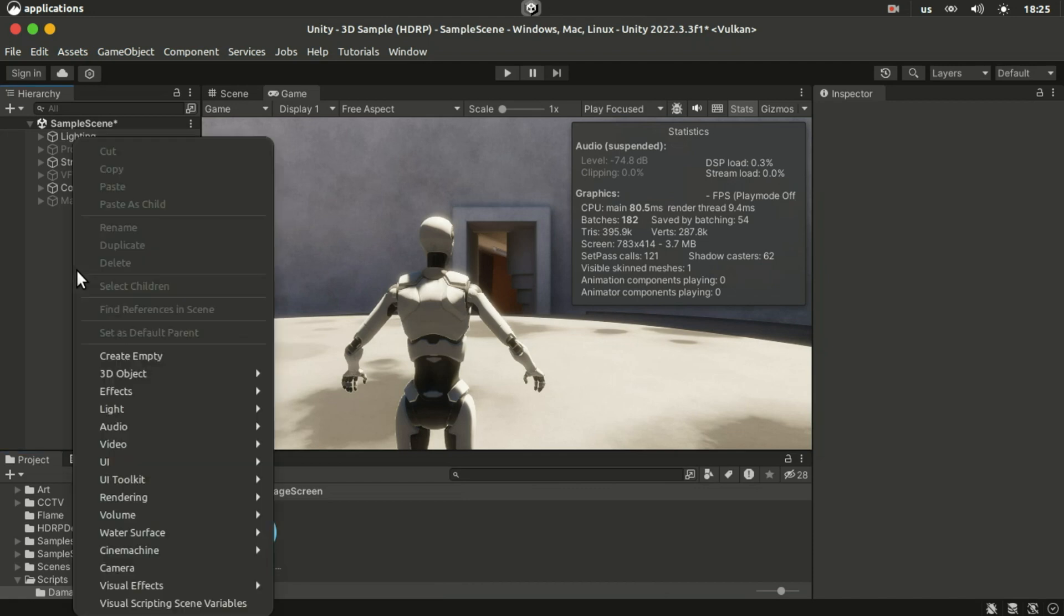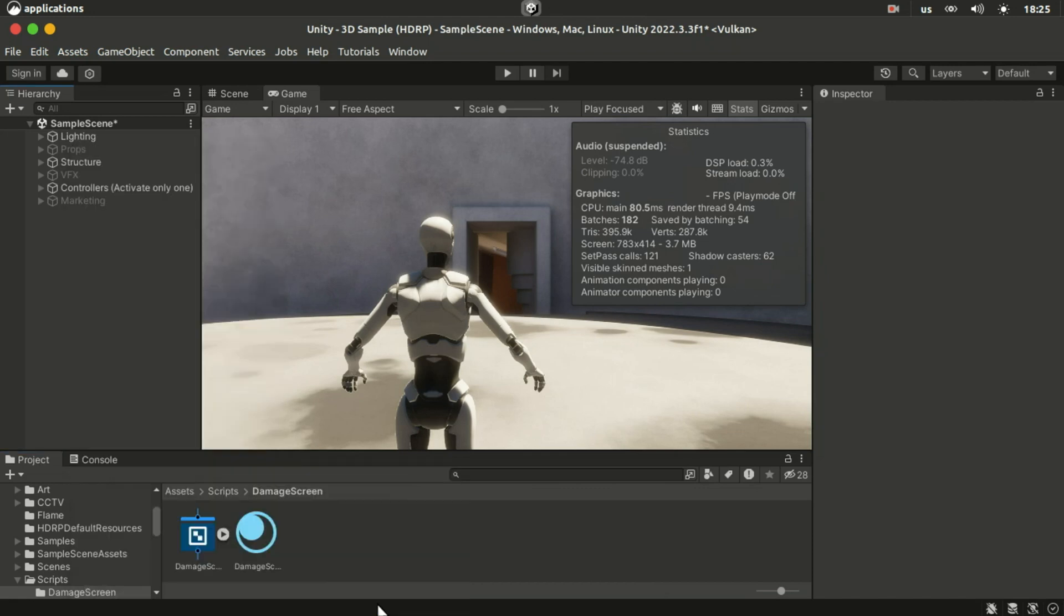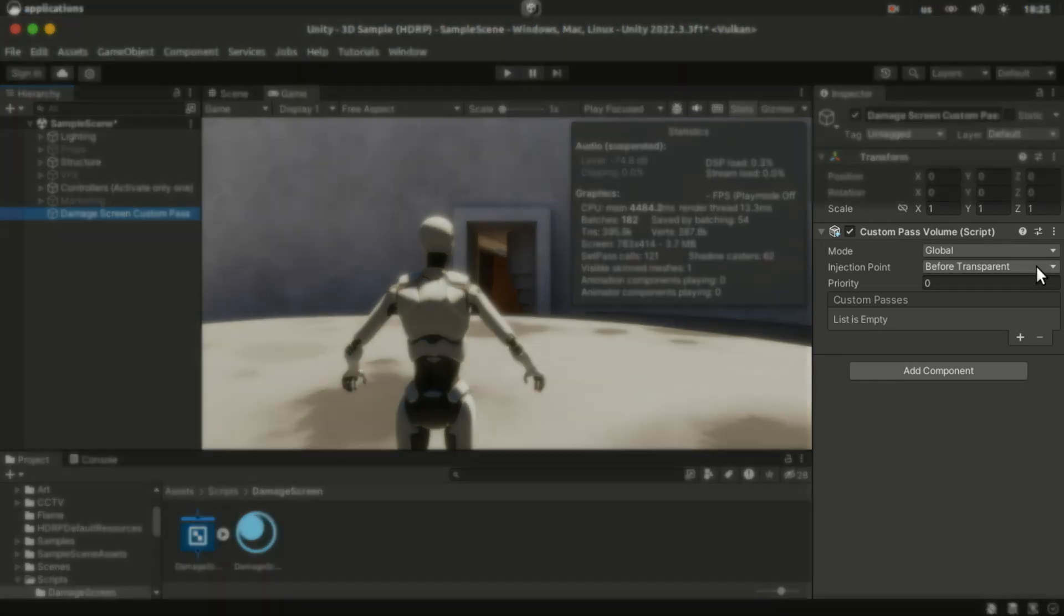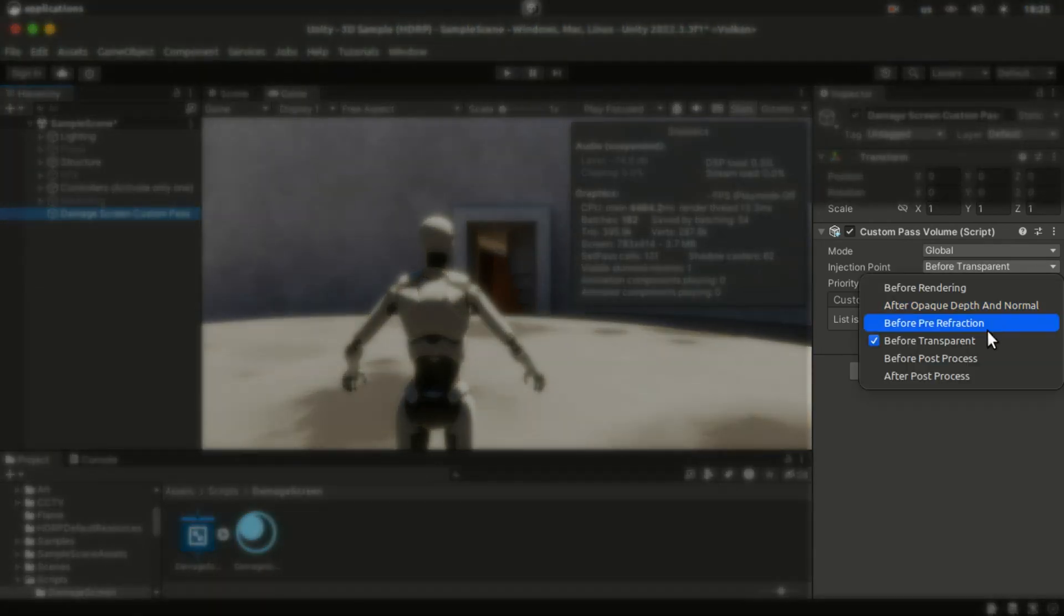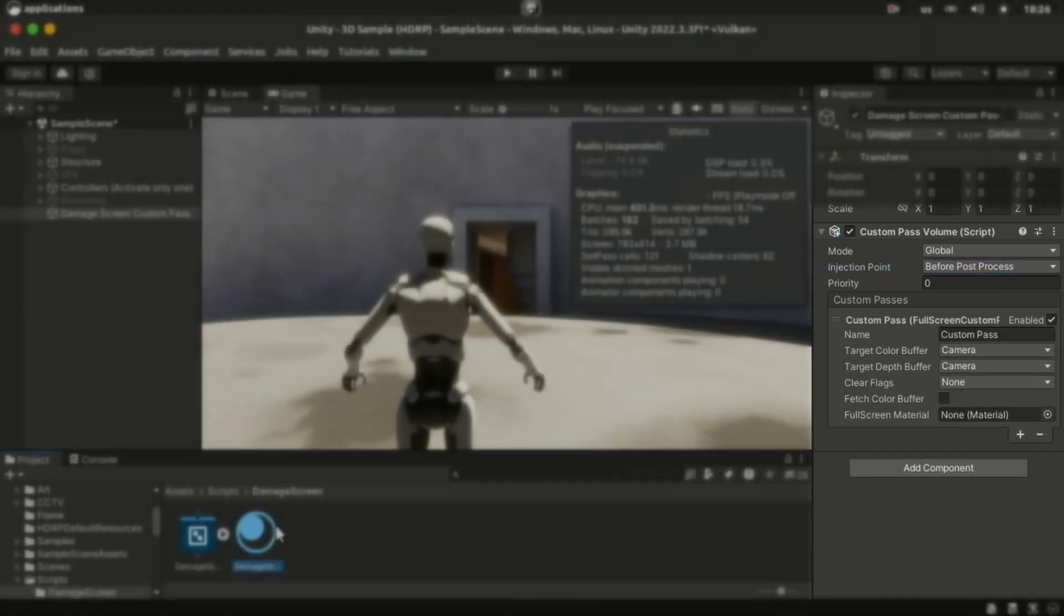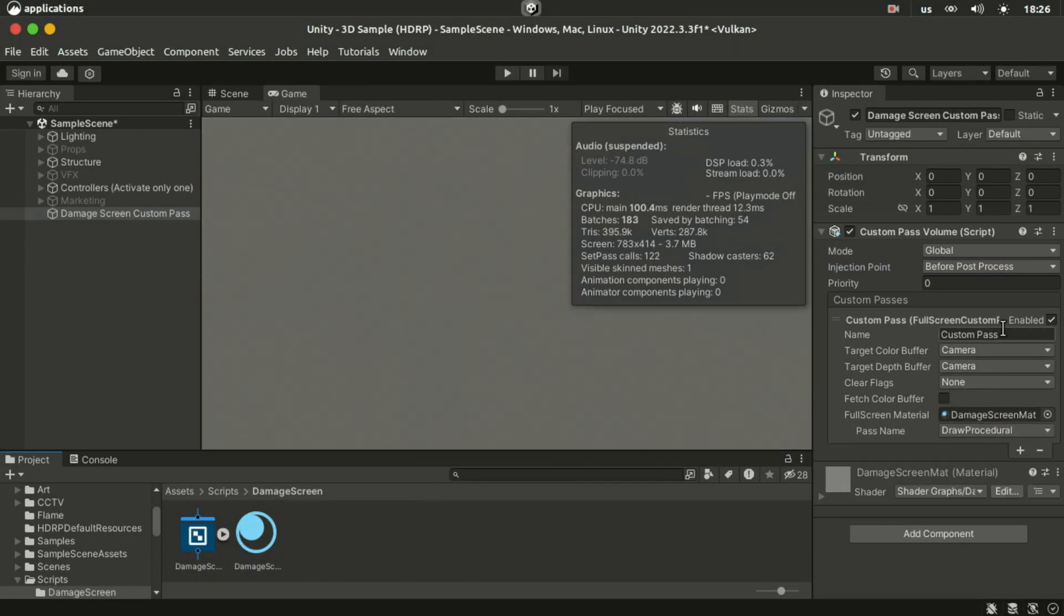Then right click in the scene hierarchy and create a custom pass volume. Set its injection point to before post process and add a full screen pass and assign the material to it.